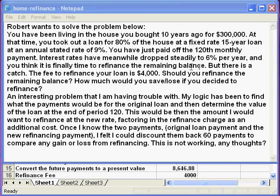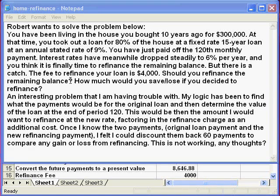But there is a catch. The fee to refinance your loan is $4,000. Should you refinance the remaining balance? How much would you save or lose if you decided to refinance?